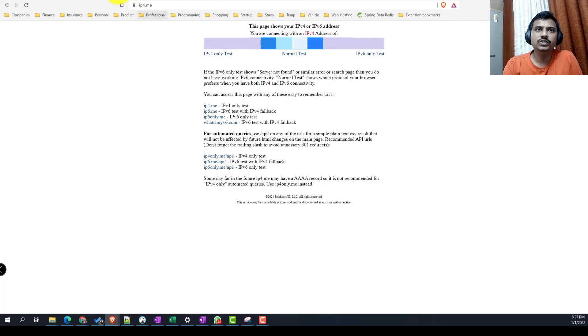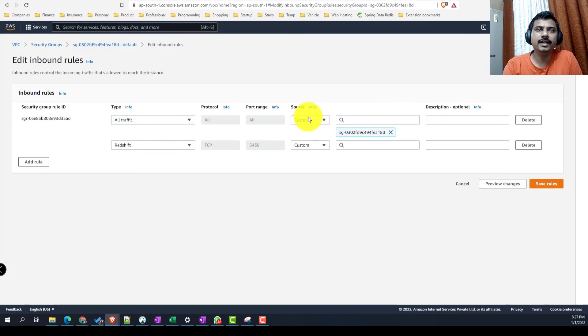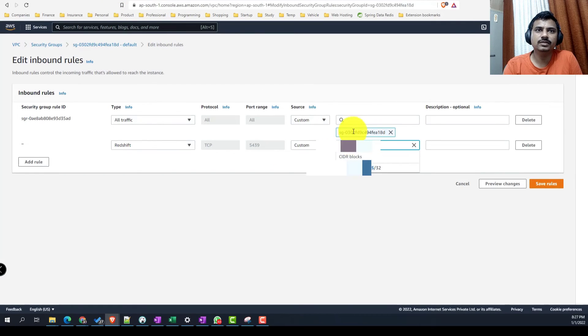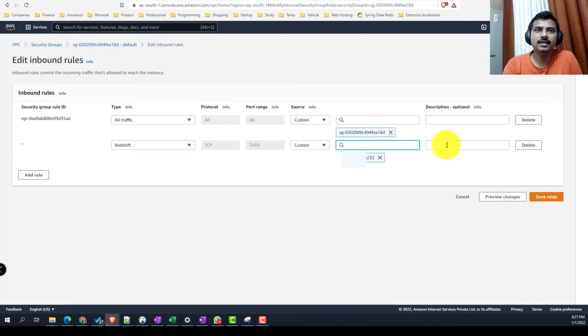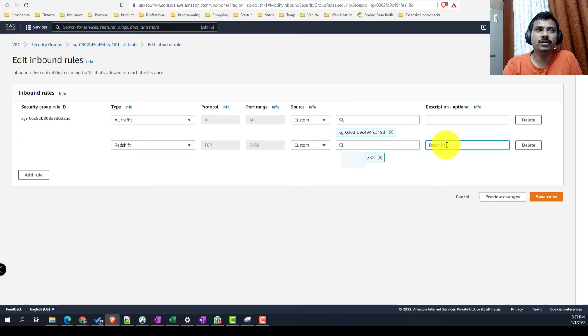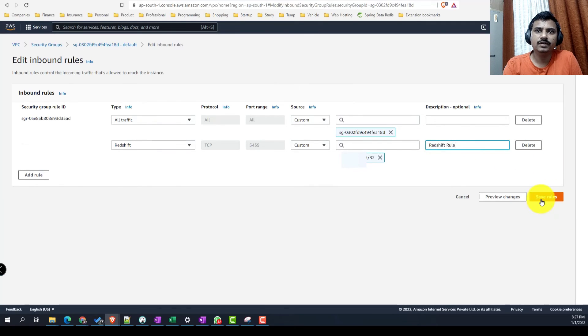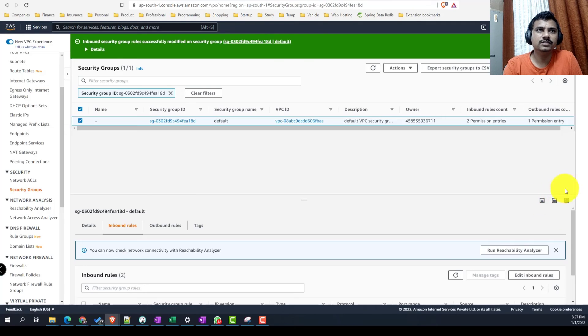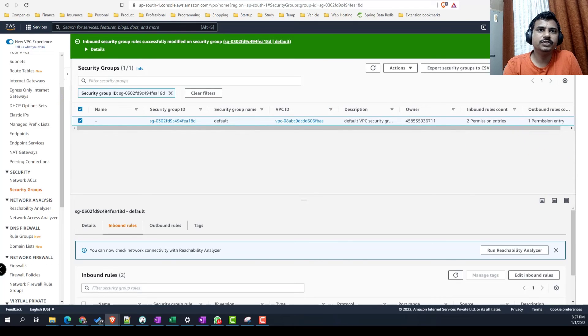Once you have this, copy and paste it into the search bar, select /32, and give it a description name. This basically enables it for Redshift. Click on save rules. Now we are pretty much done with the changes.